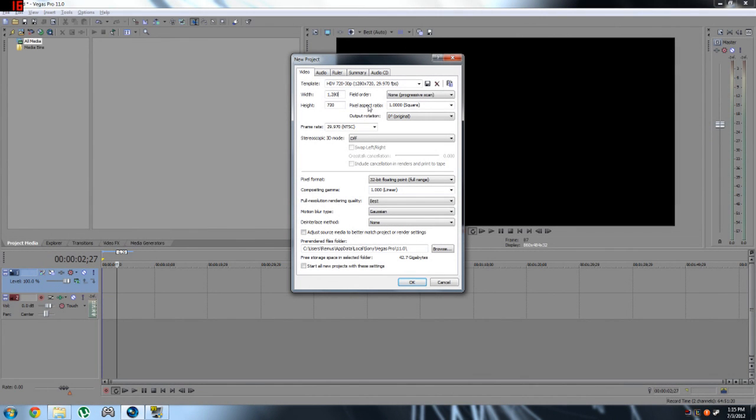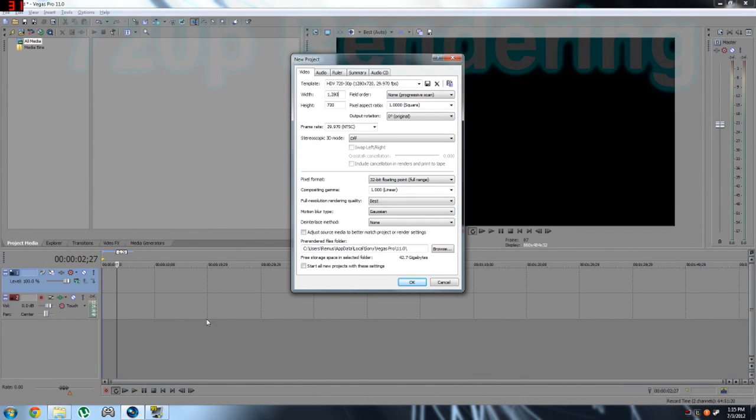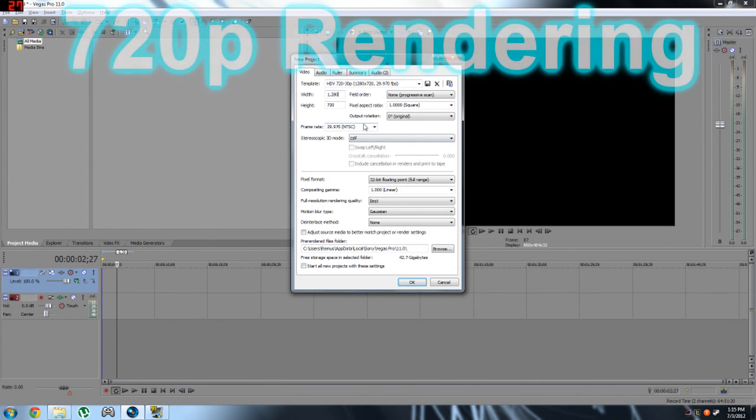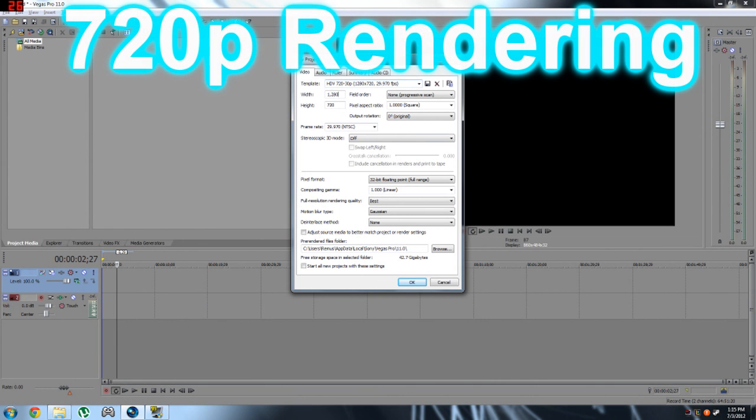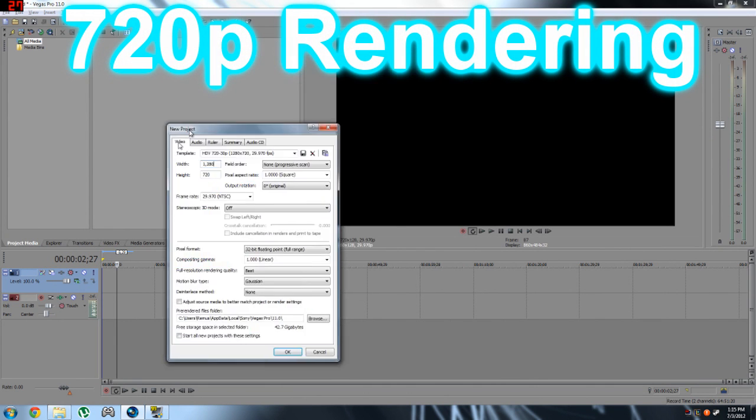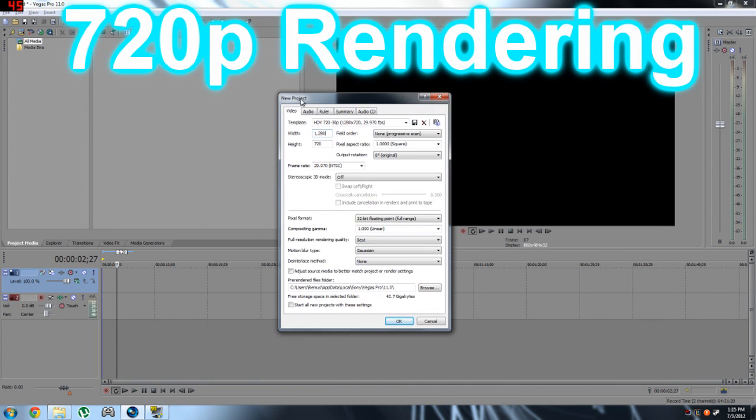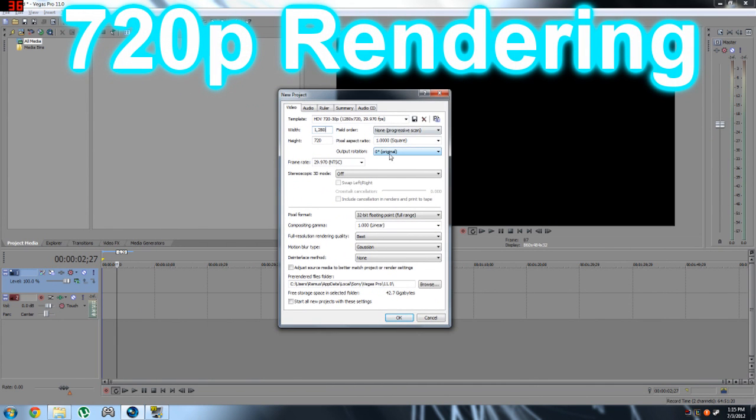Hello viewers! Ramos here and today I am showing you my rendering settings, some of you requested it. So here it is, I'm going to show you first my rendering settings for half-size videos. This is what I'm using now because it takes a long time to render and upload a full-size video, 1080p video.